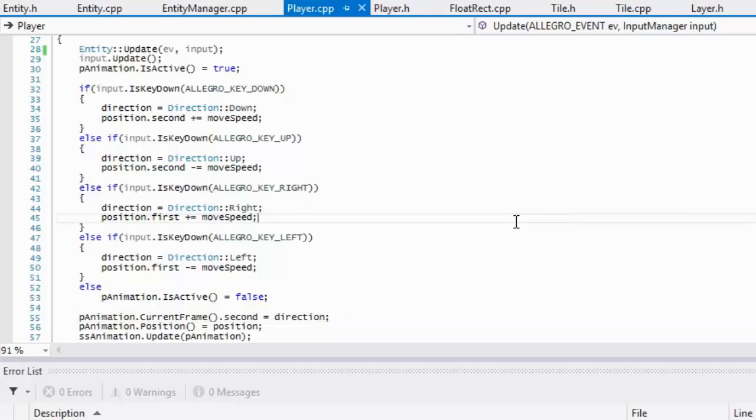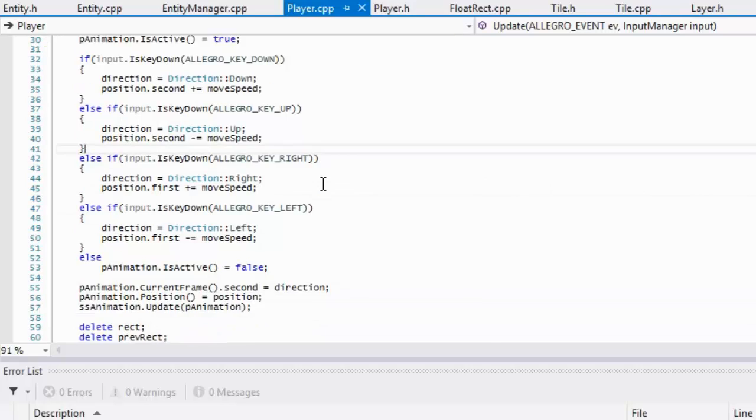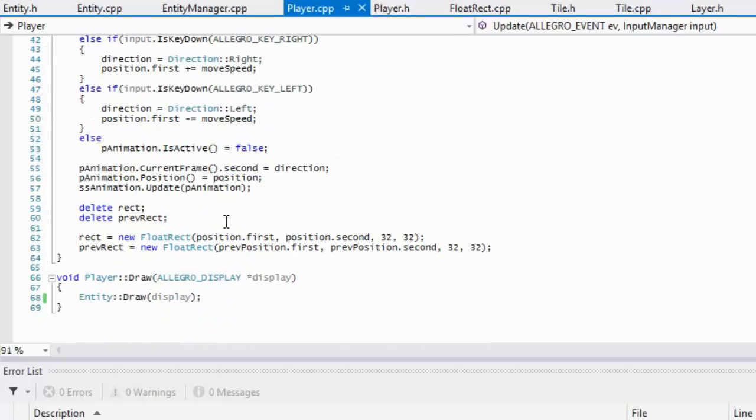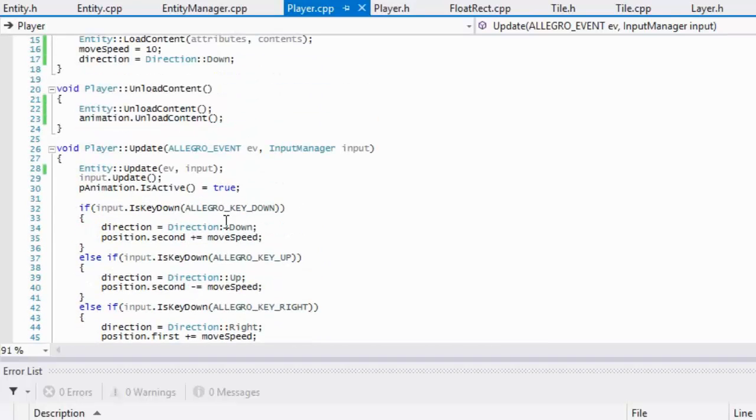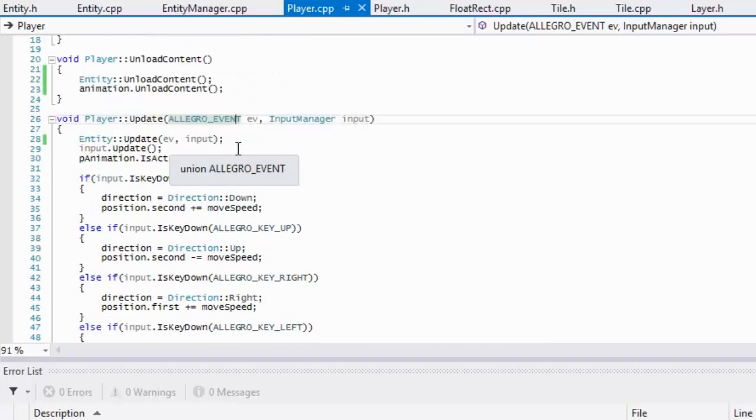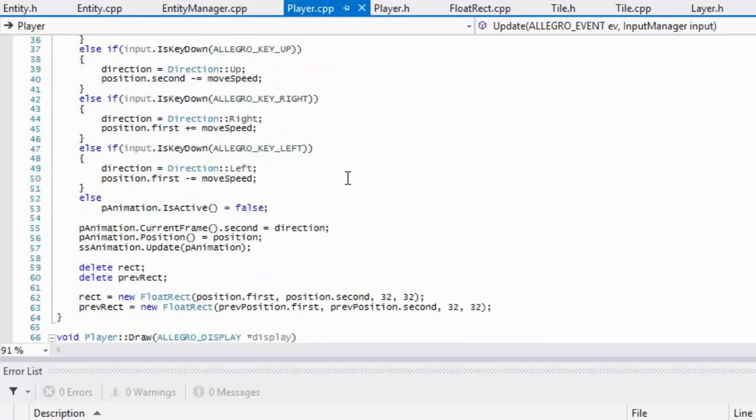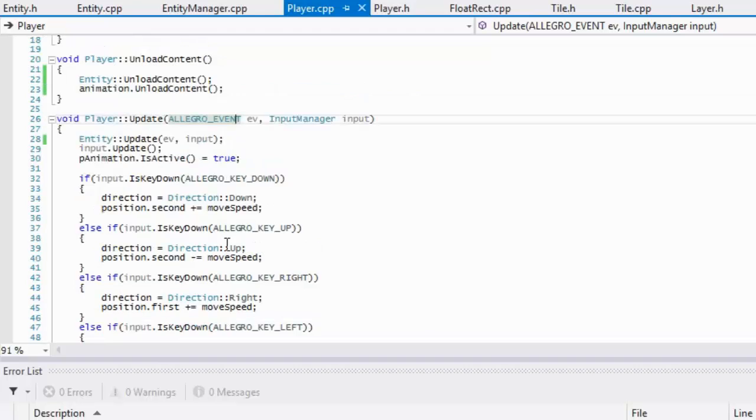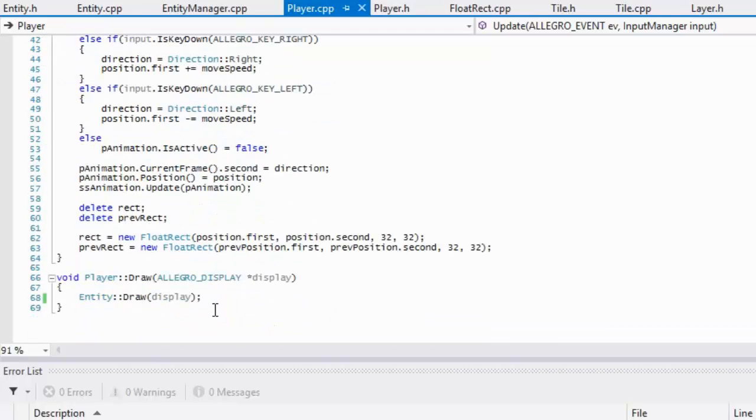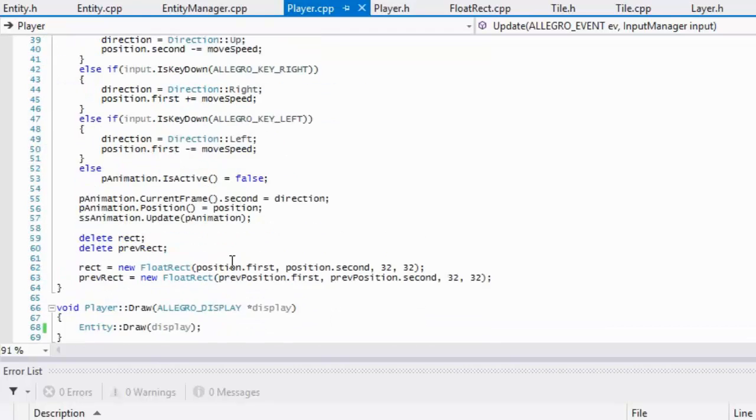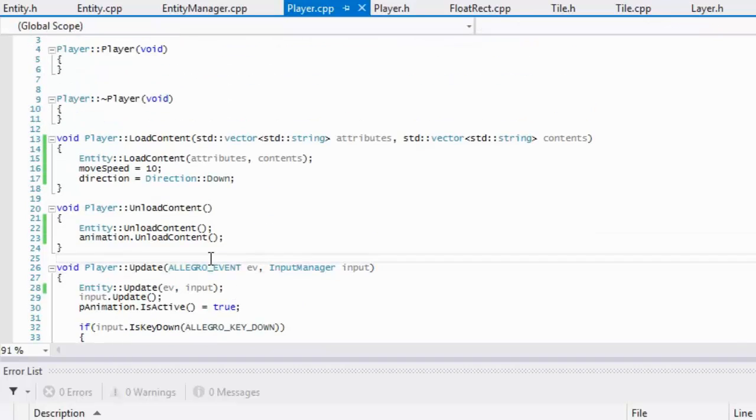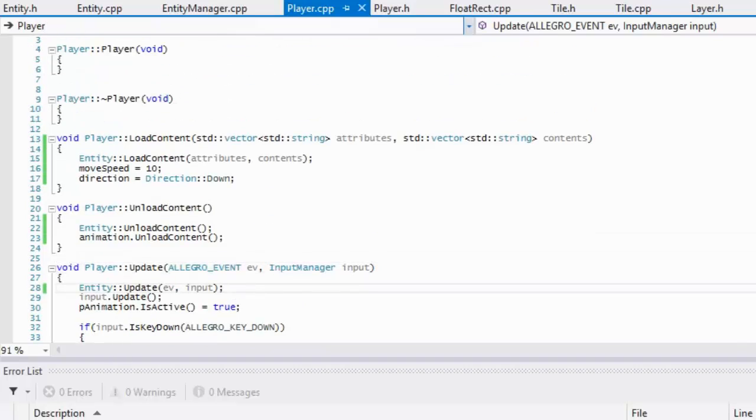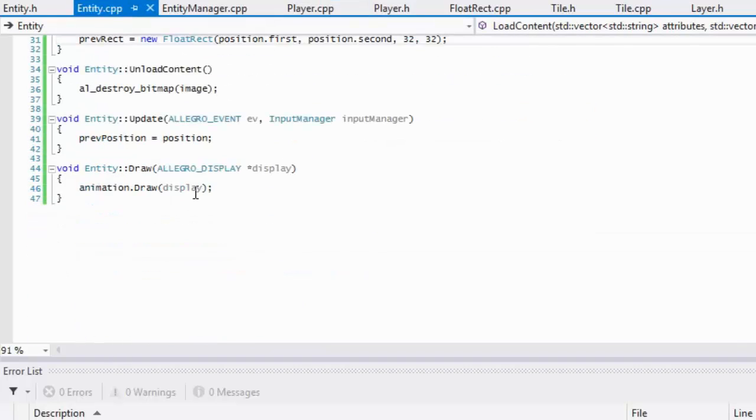What's up everybody and welcome to your next Allegro 5 platform tutorial. We are going to continue where we left off. Let's go to our player.cpp. We've added in our entity update right here, and that will take care of all the update stuff in the entity update.